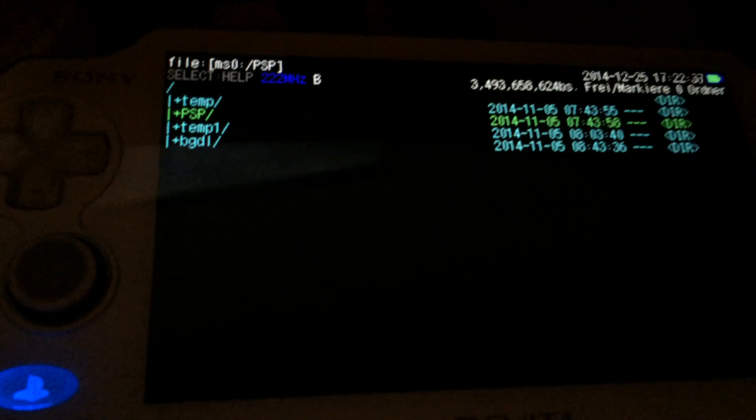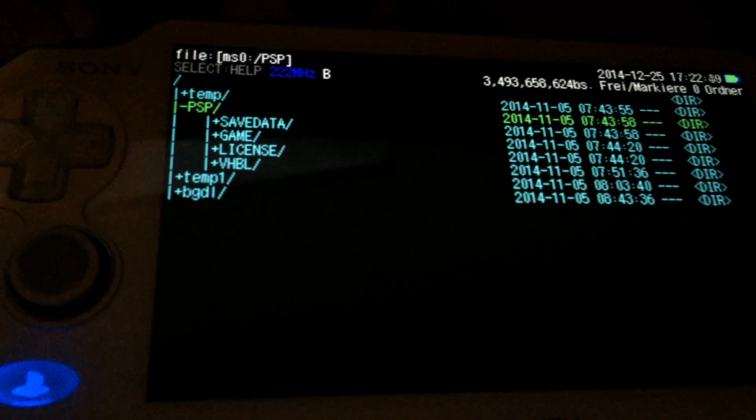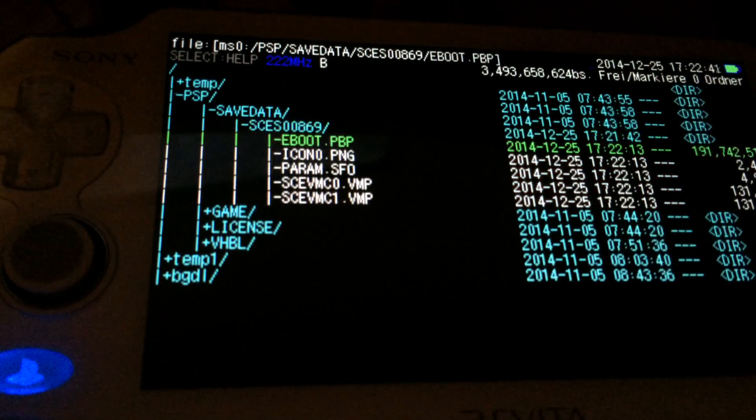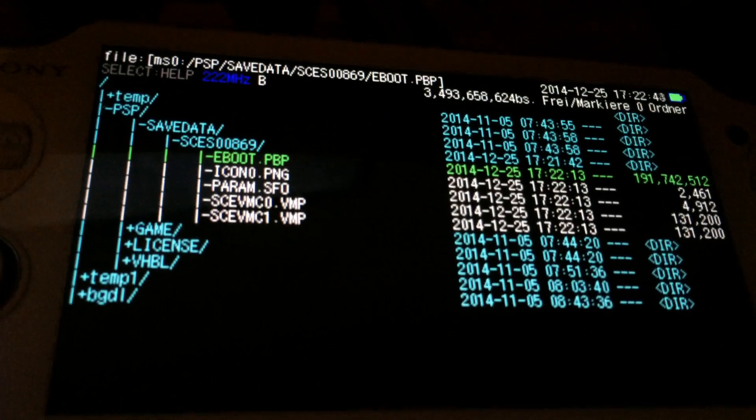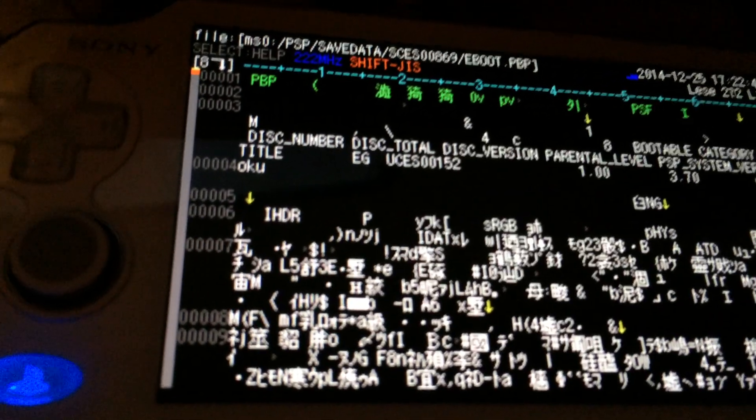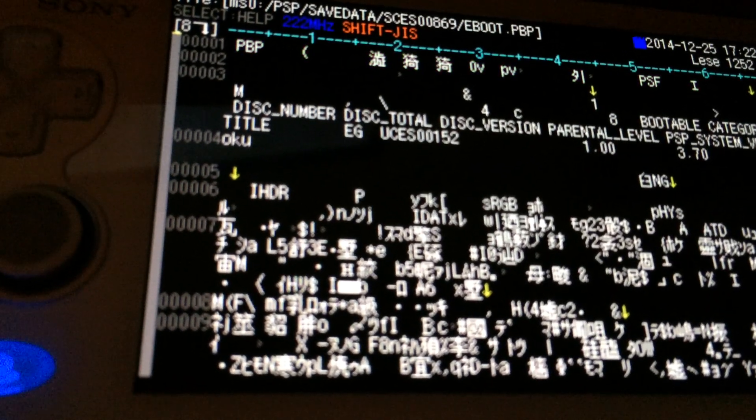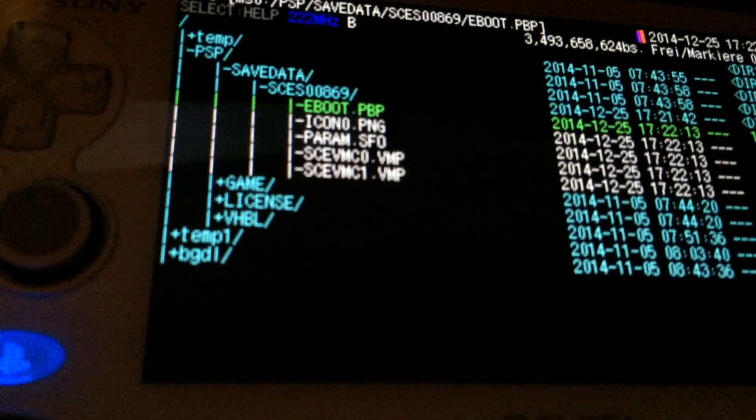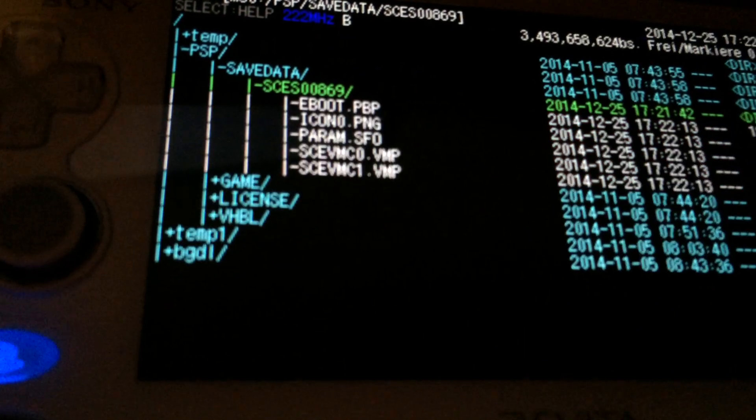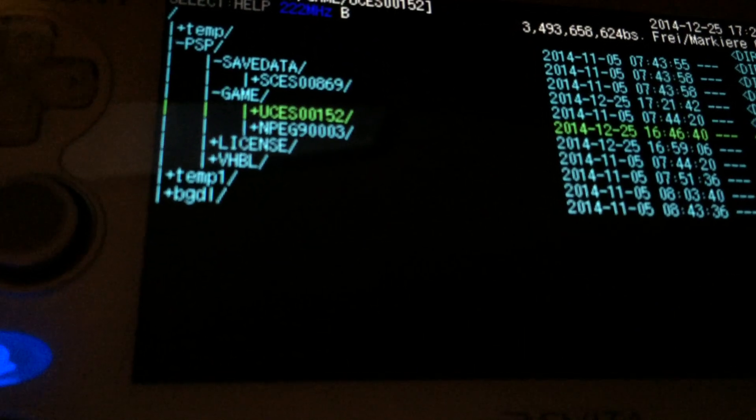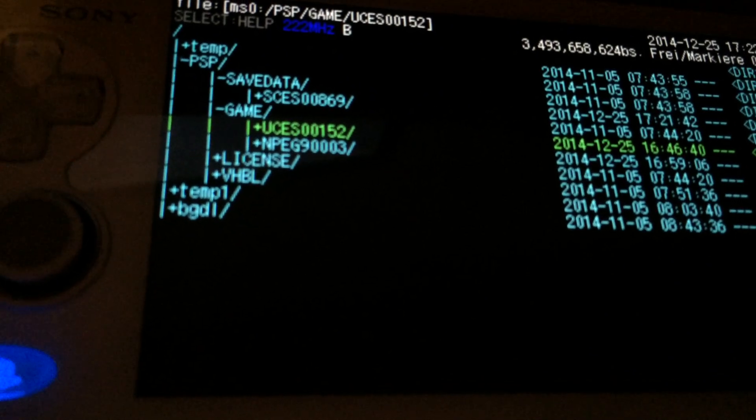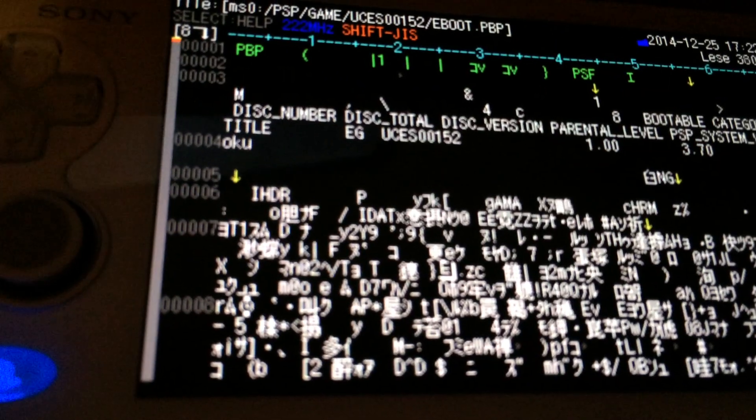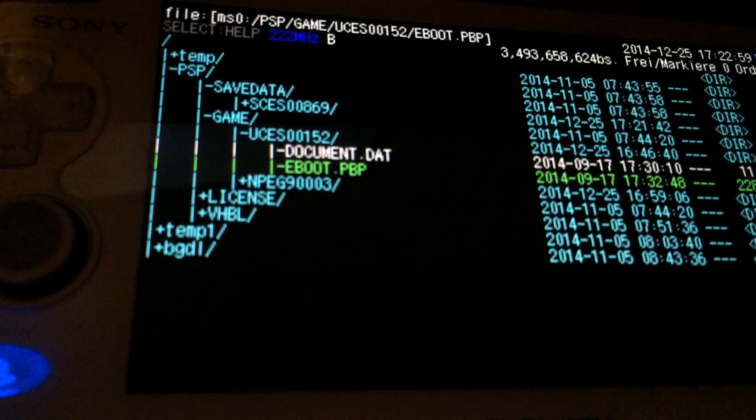As you see at first I'm going to the PSP filer then in save data. As you can see now we have this 200 MB eBoot.pvp file and it's also called Go Sudoku. The trick hereby is it's actually very easy. As you can see UCES00152 is also Go Sudoku. The size is different.